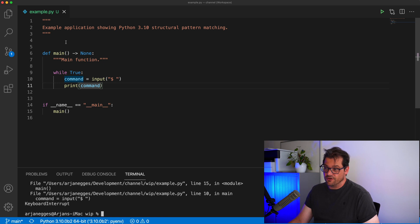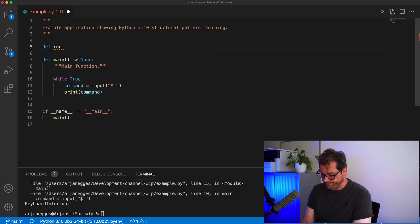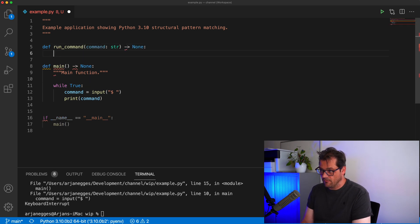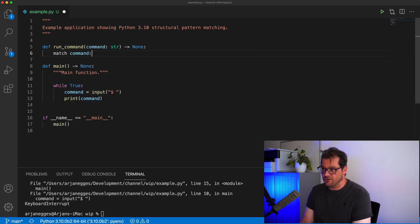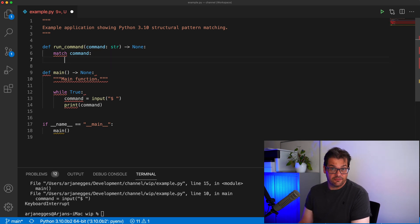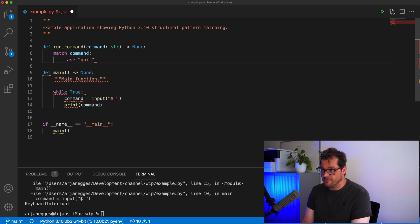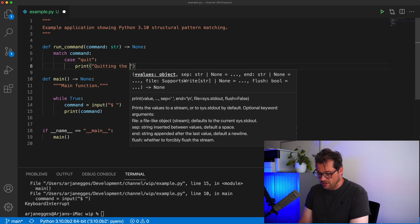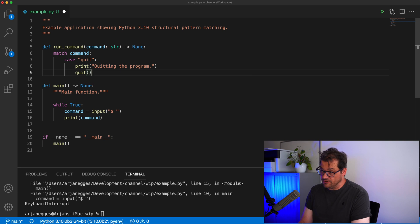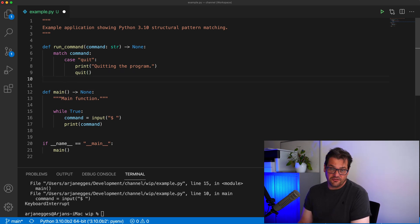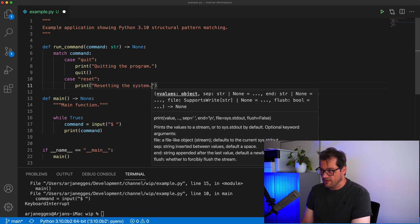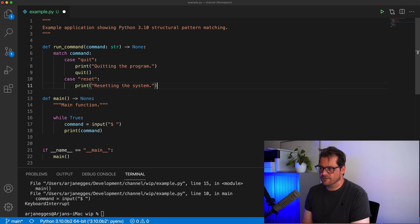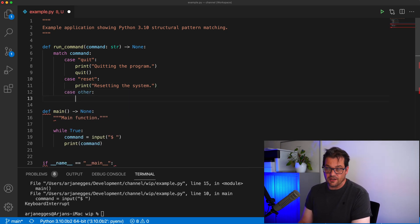Let's start with a basic example by adding a function called `run_command`. Inside this function I'm going to use structural pattern matching to find out what command the user typed. We do structural pattern matching using the `match` keyword — so I'm matching the command — and then you can use `case` to identify the various cases you want to handle. For example, `case 'quit'` prints something and quits the program. You can add more commands similarly, and finally there's a special `case _` which handles anything else.